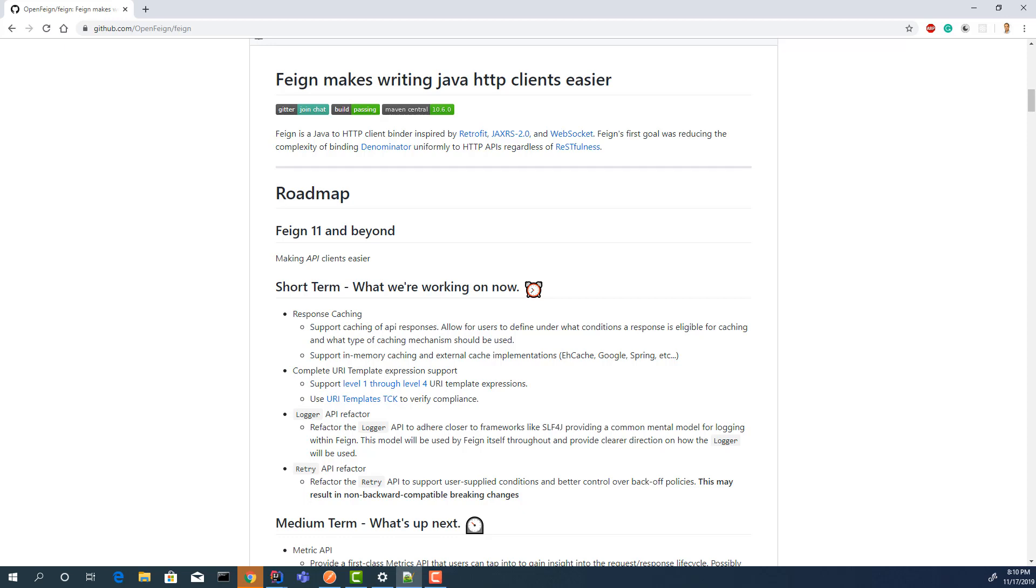Hello everyone. In this video, I will introduce and explain Feign. What is Feign? It's a declarative HTTP client developed by Netflix. Basically, it makes writing web service clients easier.